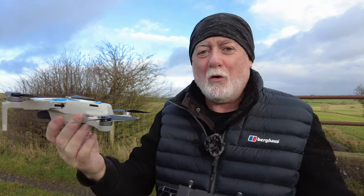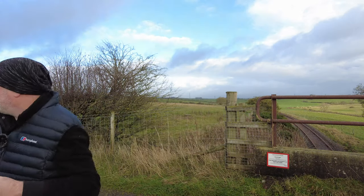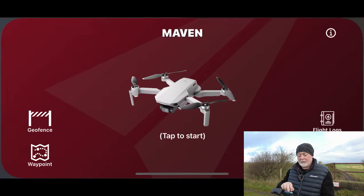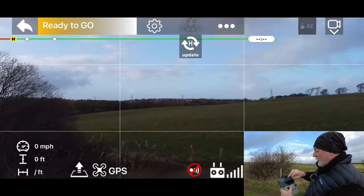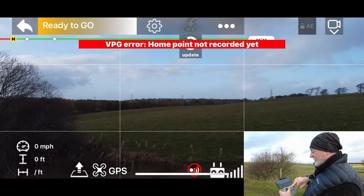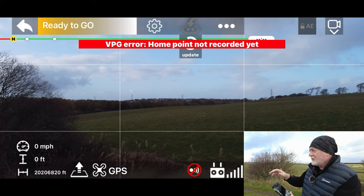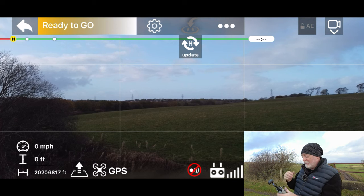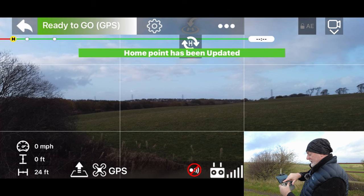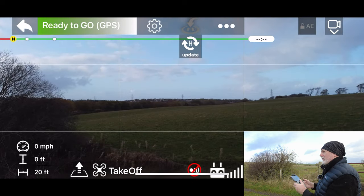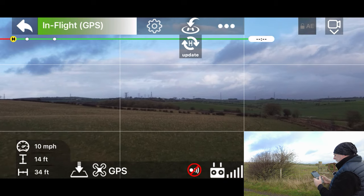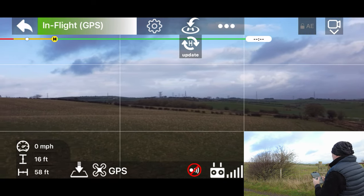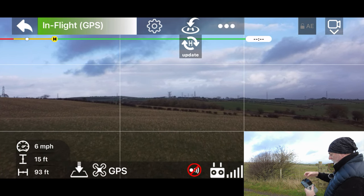I'm going to set Lassie down on a post just over here and fire up the Maven app. Tap to start — so I'll tap to start. Now click on the three dots and pick the geofence. The geofence I just created is here. It's telling me 'home point not recorded yet' — that's okay because the drone hasn't connected yet, but it's connected now. I'm going to launch. The home point has now been updated. Let's take off. Lassie is now flying in the area of the geofence, so let's turn on the geofence.